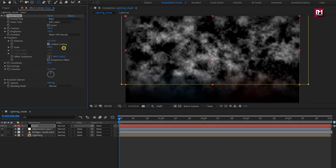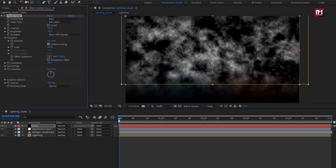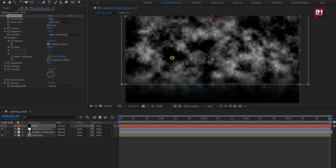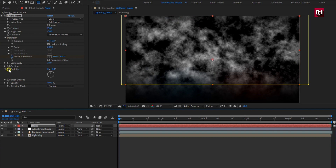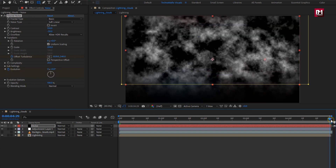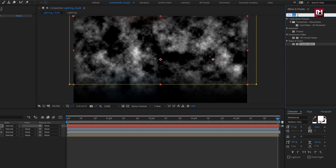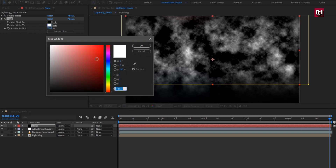Make sure you are at the start, then create a keyframe for Offset Turbulence. At the end of the timeline, change the offset value for the X-axis as shown. Now at the start, create a keyframe for Evolution. At the end of the timeline, change evolution to 1. Now for the noise layer, in effects and preset, search for Tint and add it to the solid layer. Here I will change the map white color to blue.